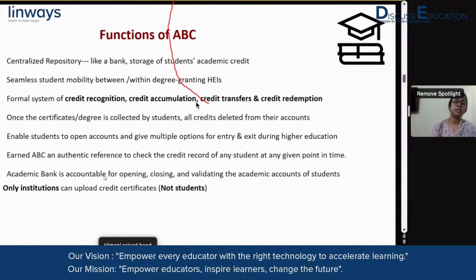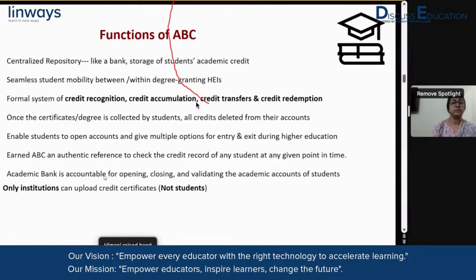We all understand that the time duration permitted for a student is seven years. For seven years, the credits earned are to be kept in the ABC, which is an authentic platform. The academic bank is accountable for opening, closing, and validating the accounts of the student. Only institutions can upload credit certificates, not students. Students can have individual ABC ID numbers, but it is institutions who can upload the certificates.